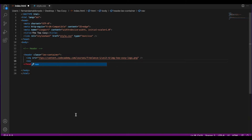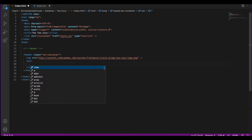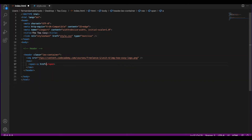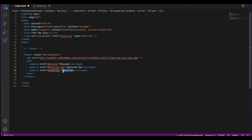I'm going to create a nav element. Nav has a purpose to provide navigation links either within the current document or to other documents. We're going to use the span element, which is useful for styling and formatting the page. Next, I'm going to create an anchor — this is for a link which is going to take us later on the page to mission, feature, and locations.